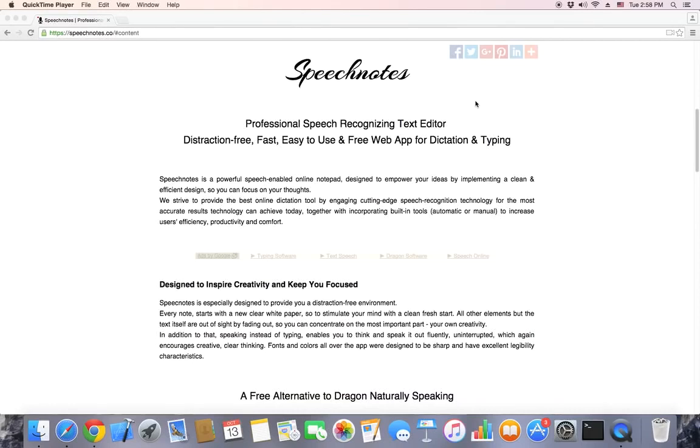In this short video, we will demonstrate SpeechNotes, the new professional speech recognition notepad for Chrome.